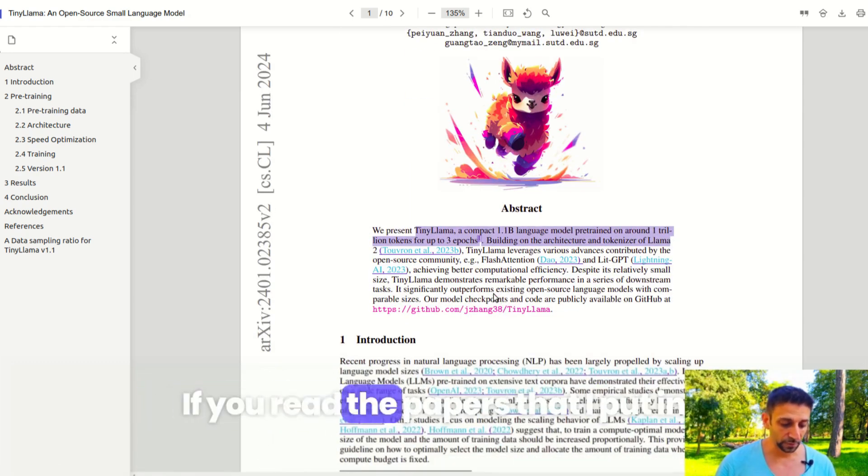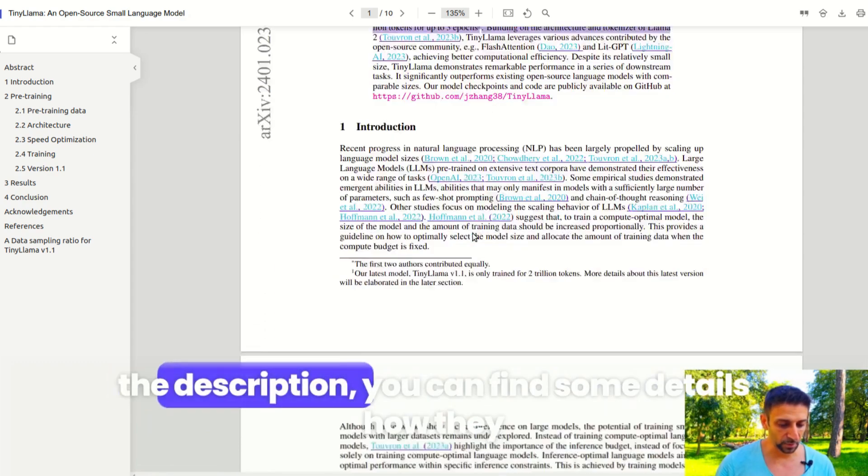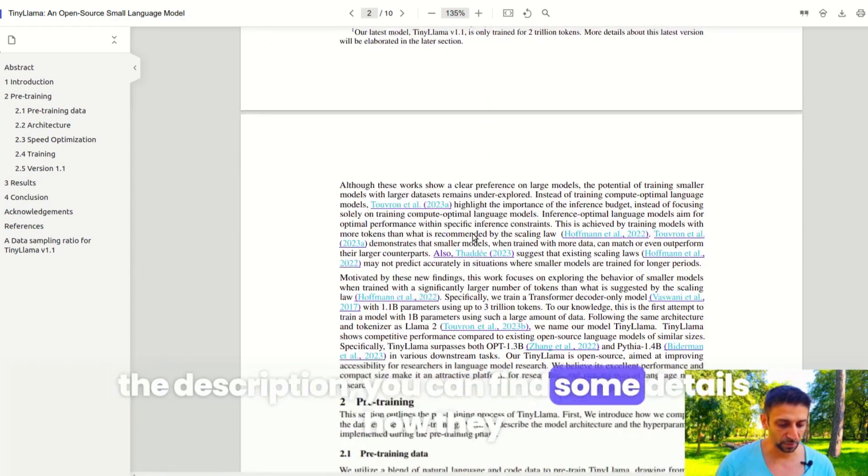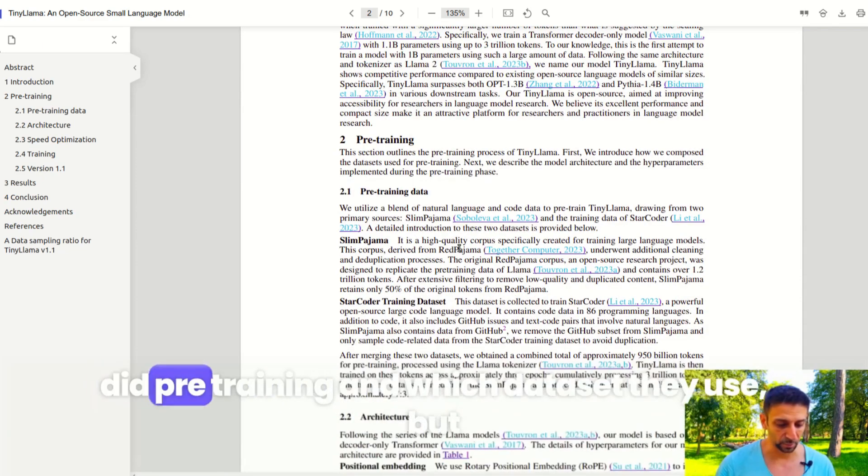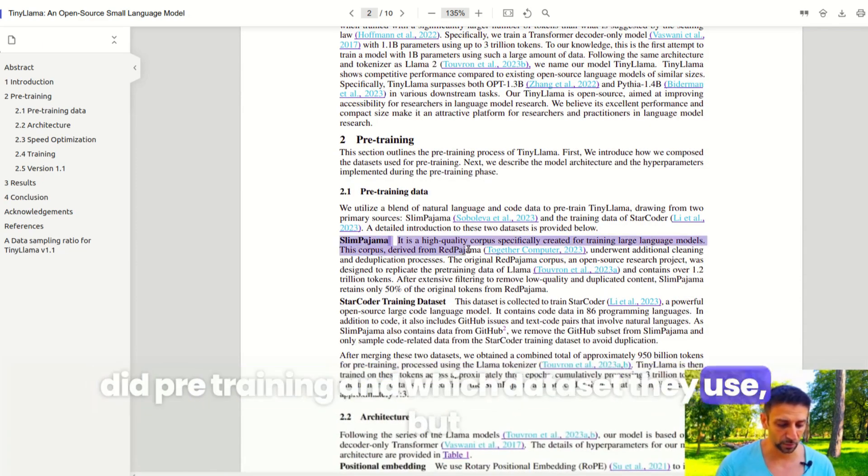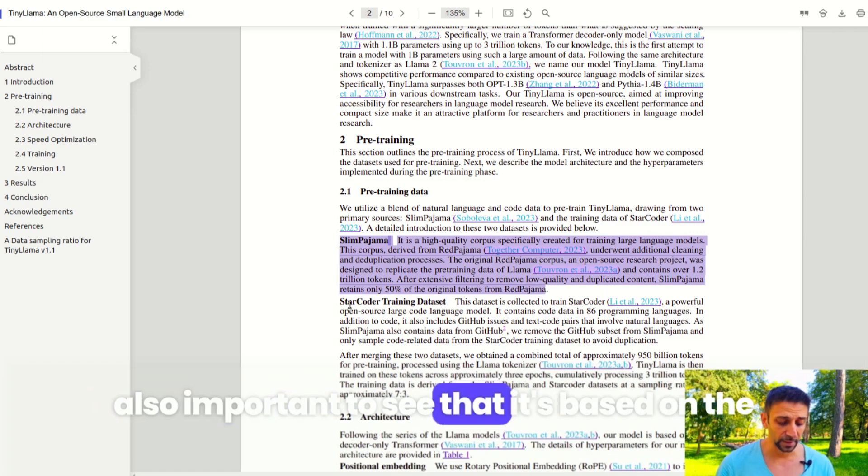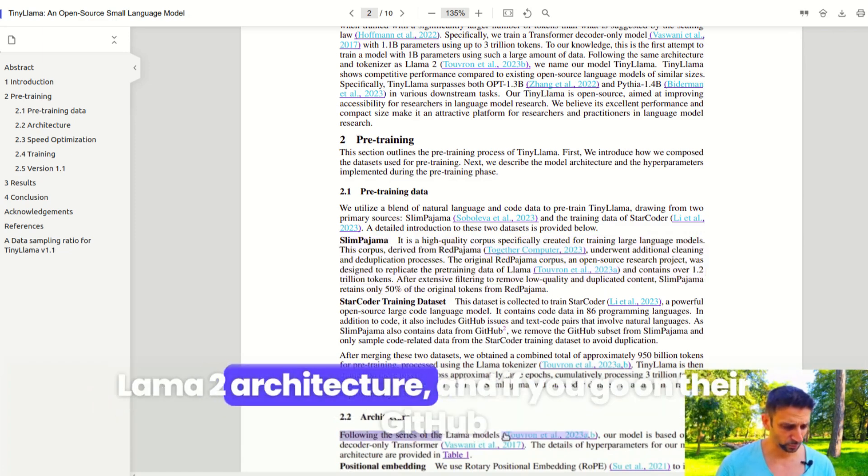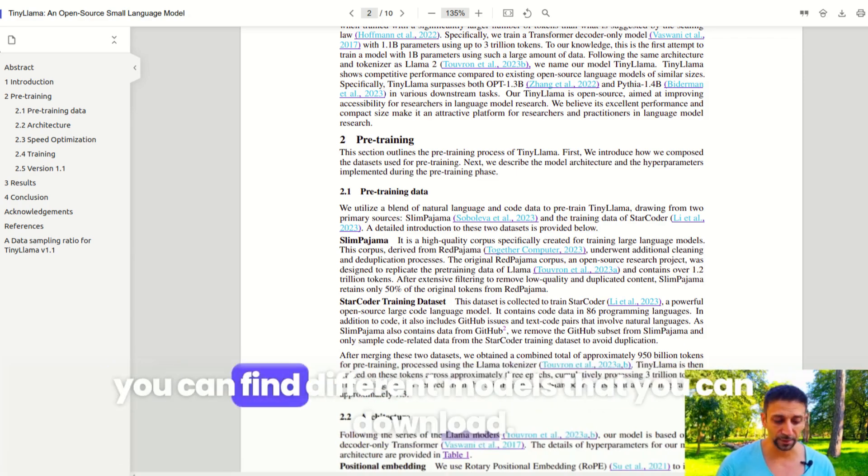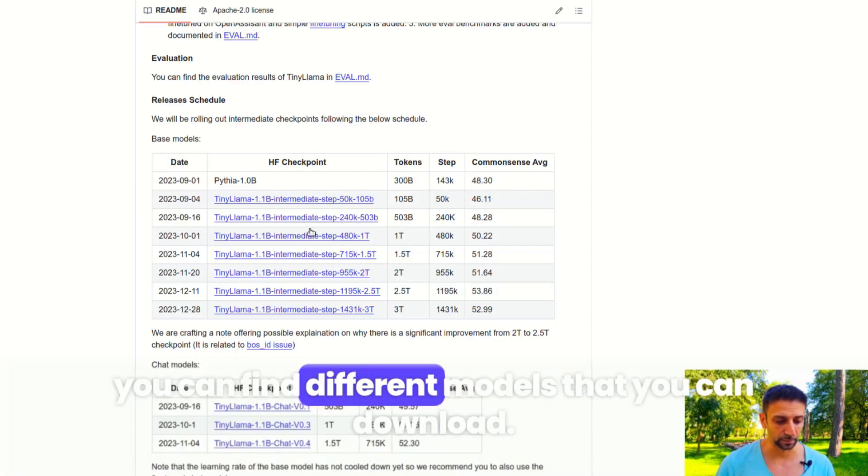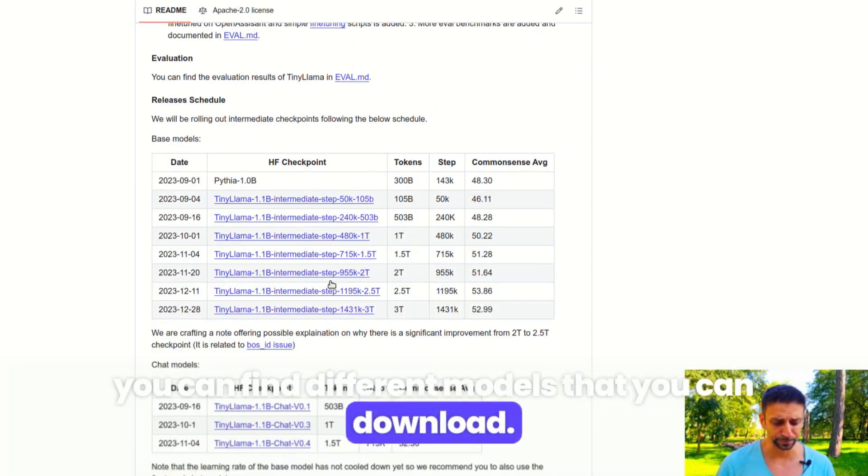If you read the paper that I put in the description, you can find some details on how they did the pre-training and which dataset they used. It's also important to see that it's based on the Llama 2 architecture, and if you go to GitHub you can find different models that you can download.